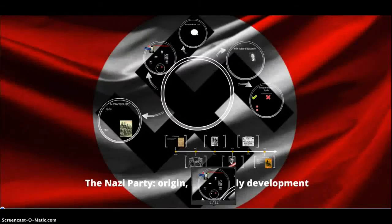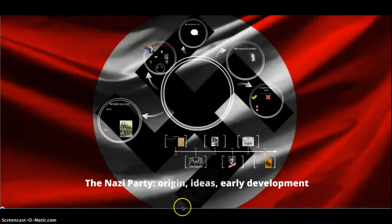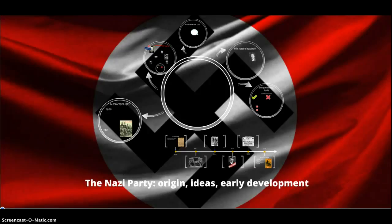Here we go. Lesson 5: The Nazi Party — its origin, ideas and early development.